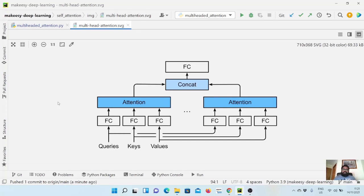Hey guys, welcome back to the channel and this new tutorial on PyTorch. In previous couple of videos, we learned about self-attention and also we implemented it. In this video, we'll start learning about multi-head attention.